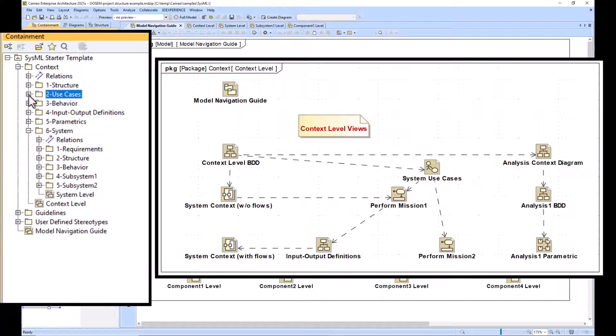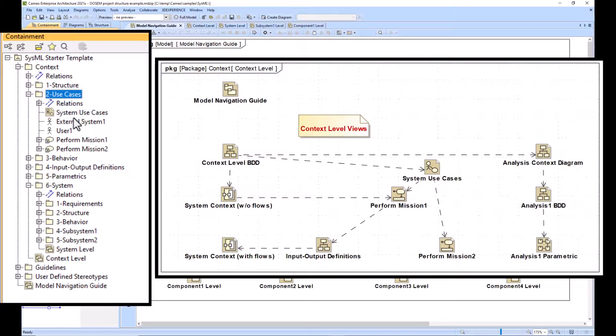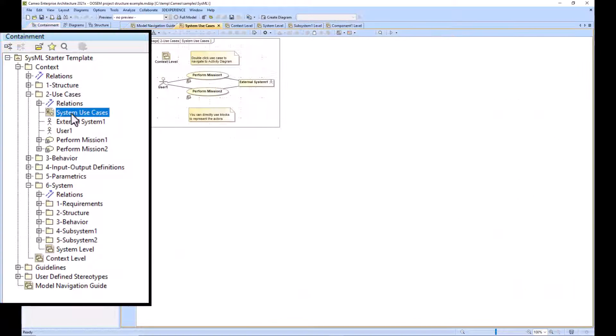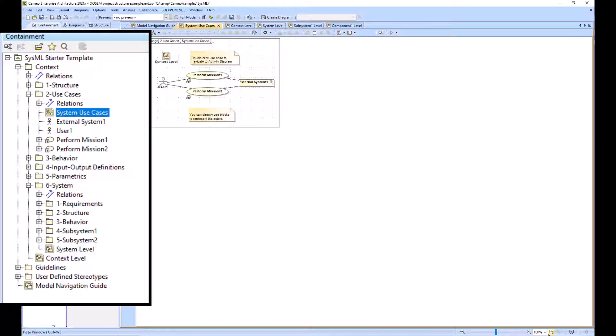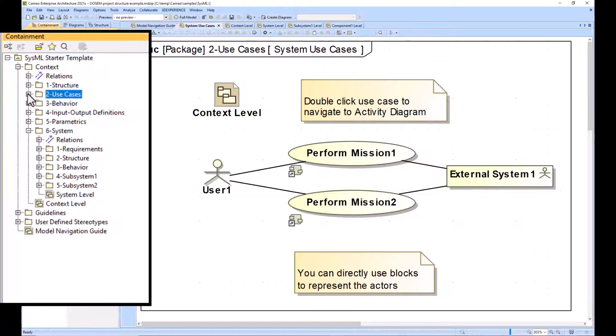The use case package would only be done once for the entire system, determining what the system is and what the system shall do. The subsystems are not necessarily going to have use cases.